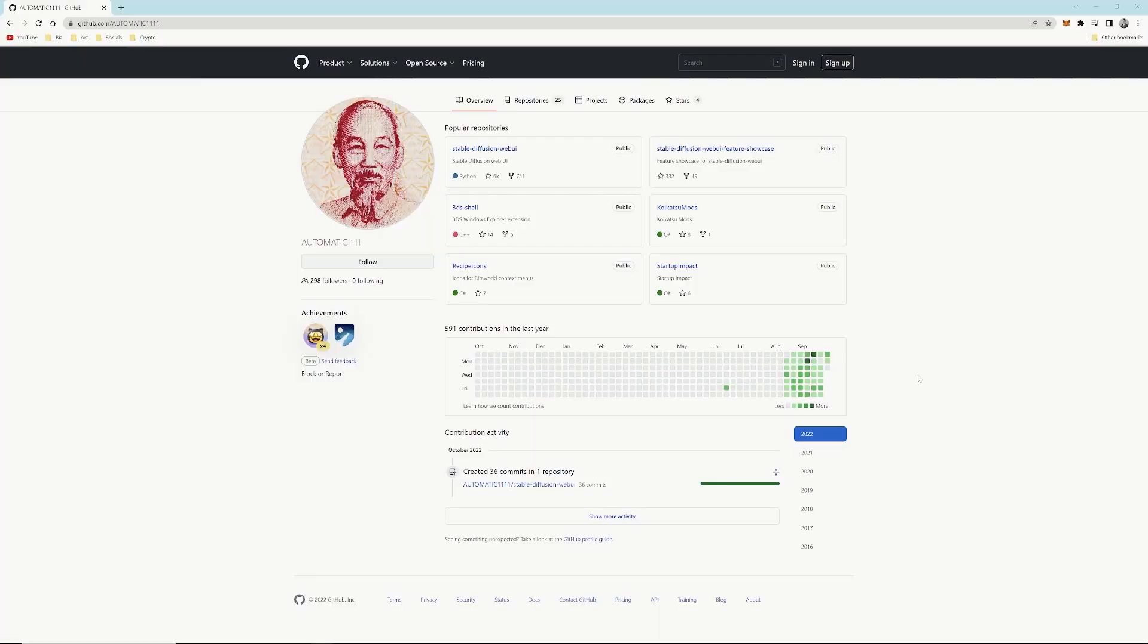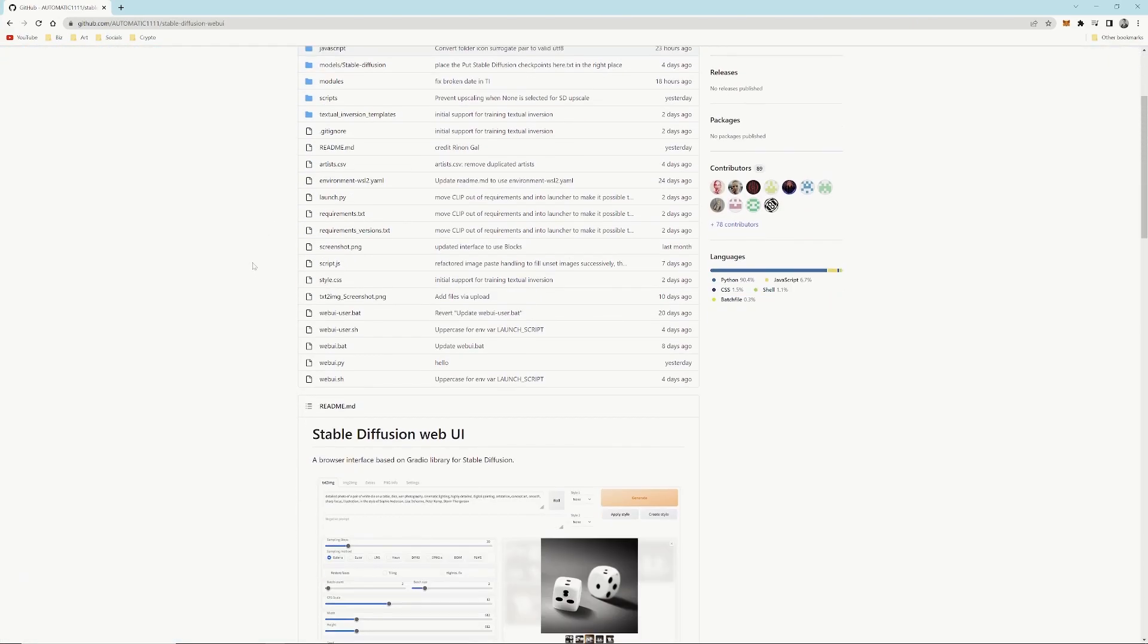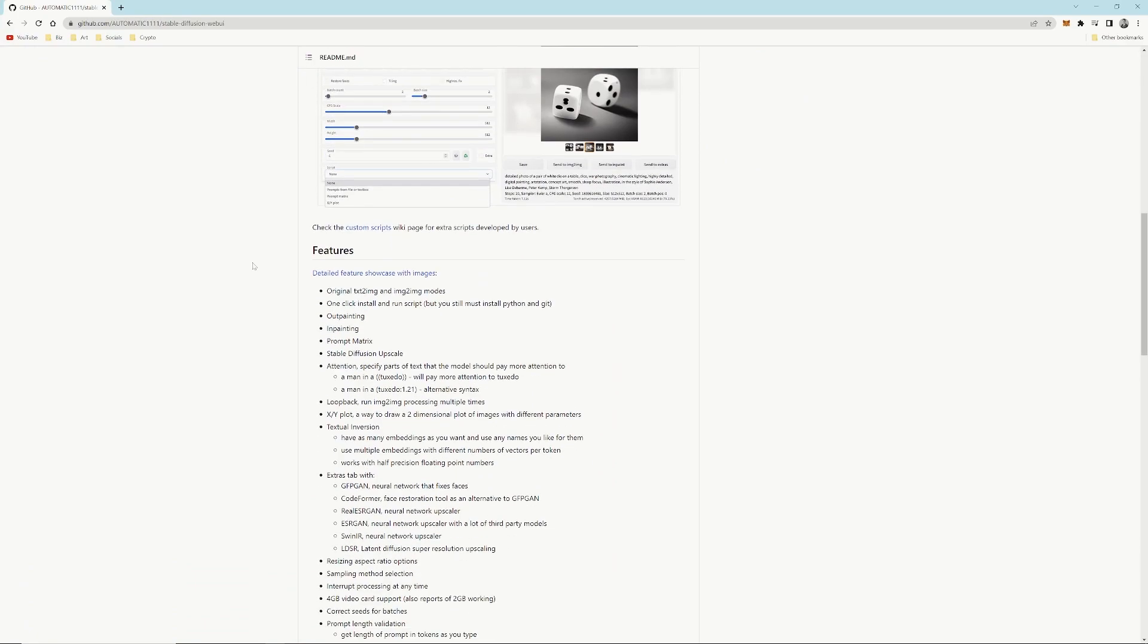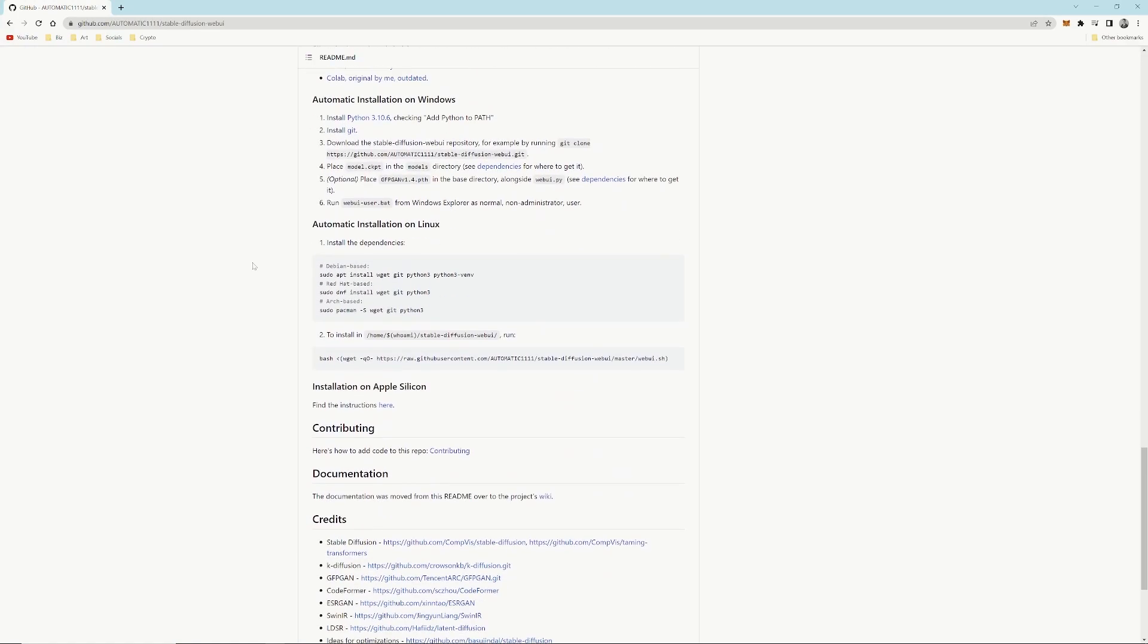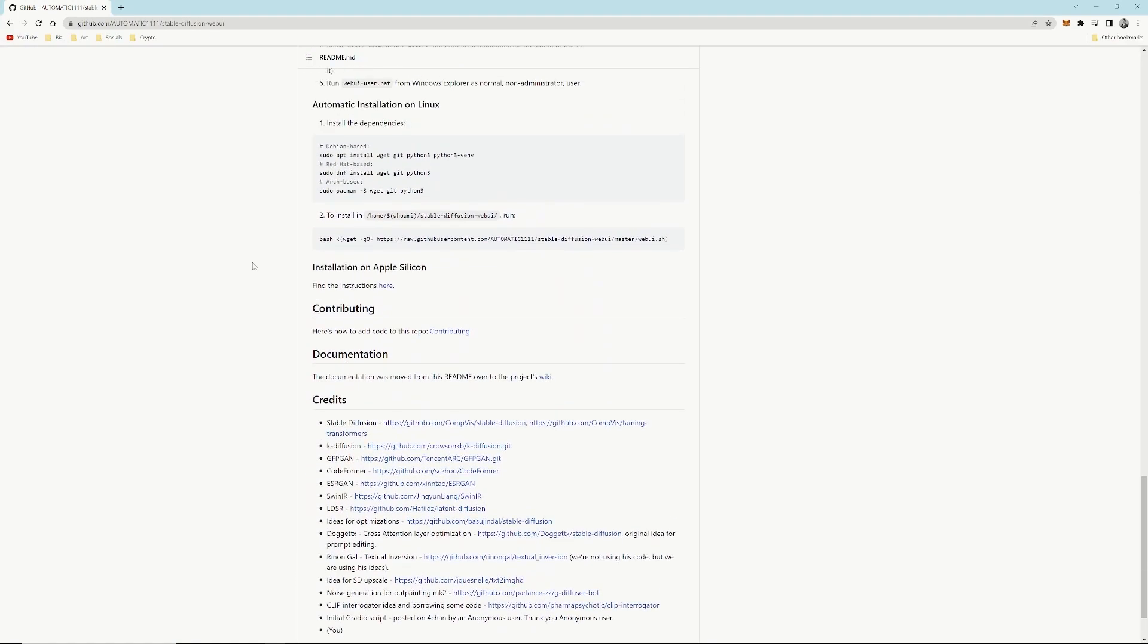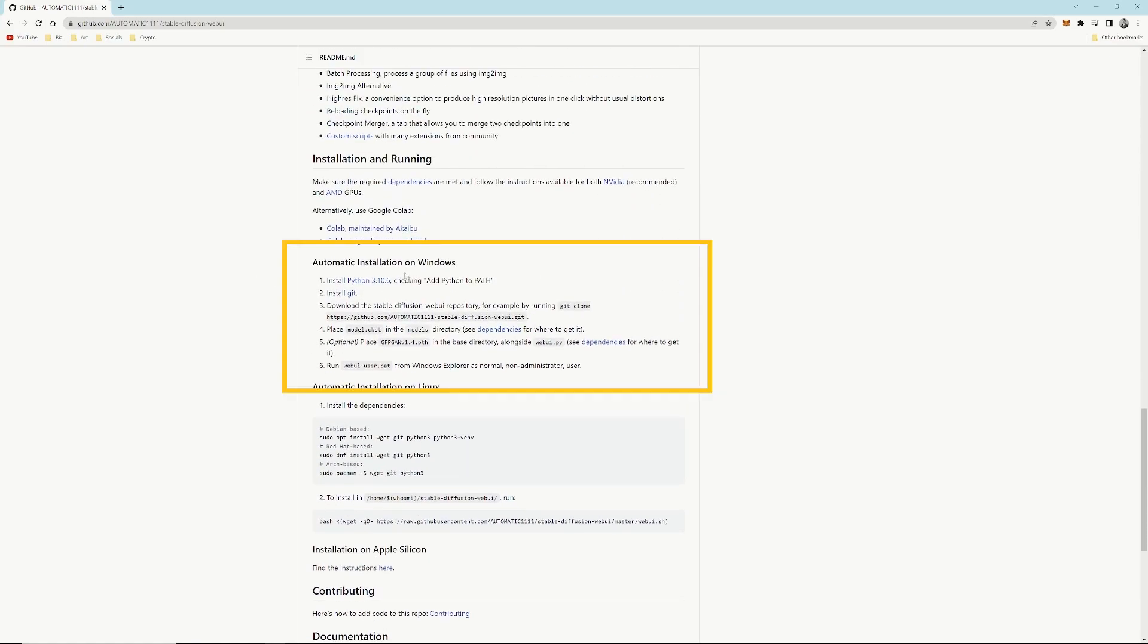To begin with, let's go. Go to github.com/automatic1111, go to Stable Diffusion Web UI. Scroll down until we get to the installation on Windows.